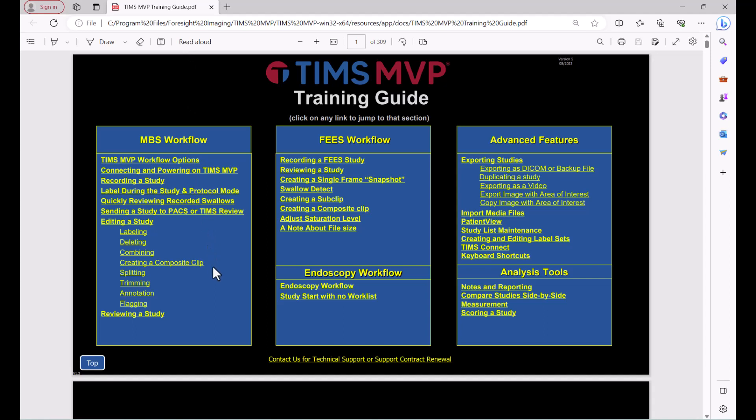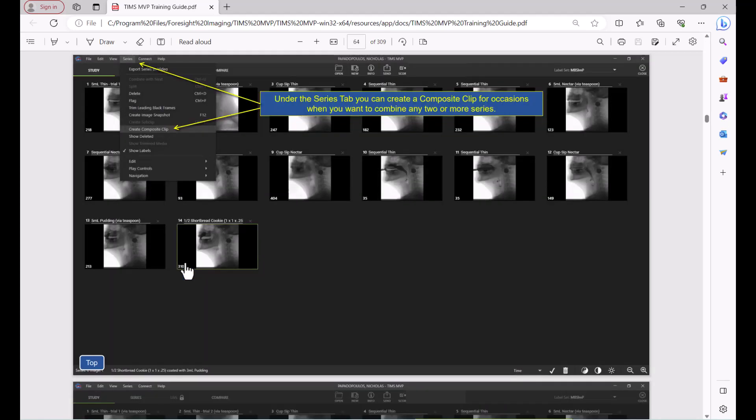I can easily go to that section of the training guide by clicking on the hyperlinked creating a composite clip topic and the training guide takes me directly to that section.